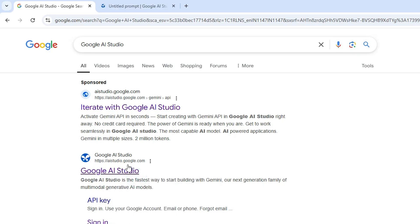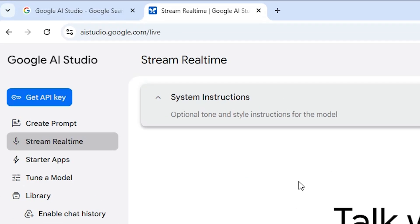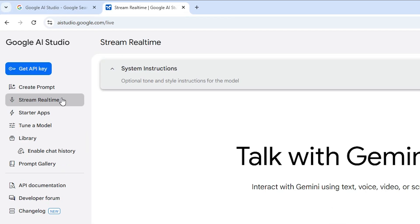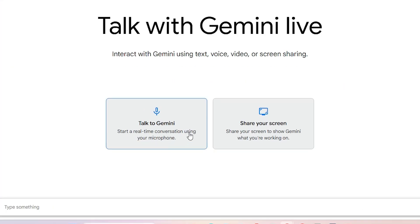Here we find ai.studio.google.com - open it. If it asks for any permission, accept that permission and give that permission. After that, here we find many options. Click on the stream real time.